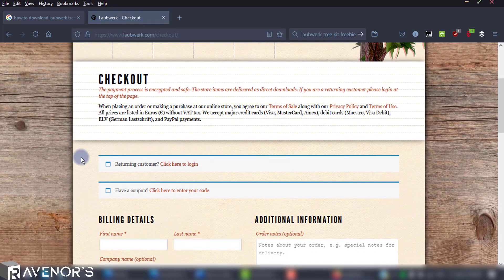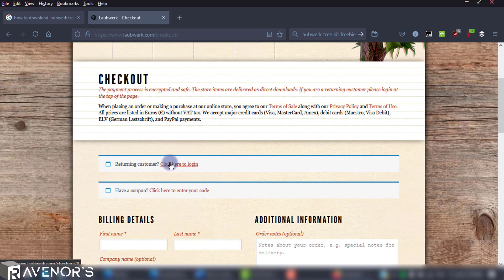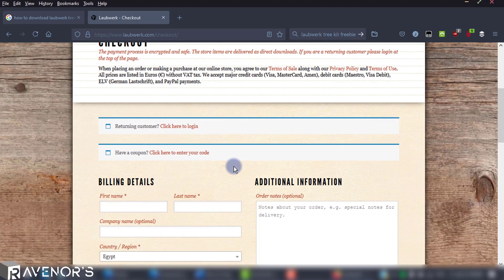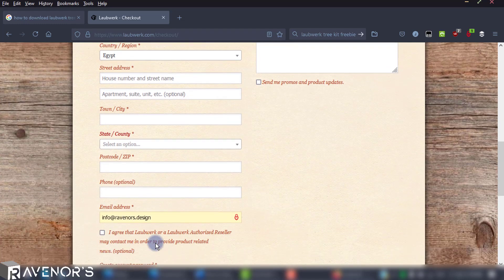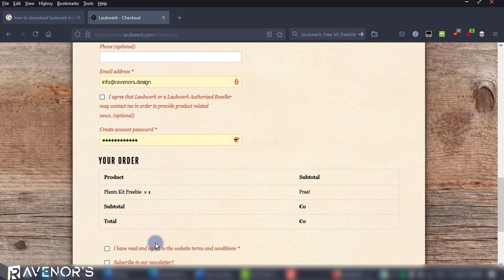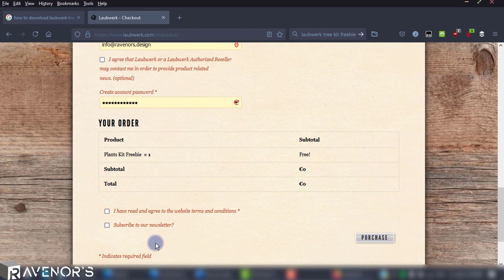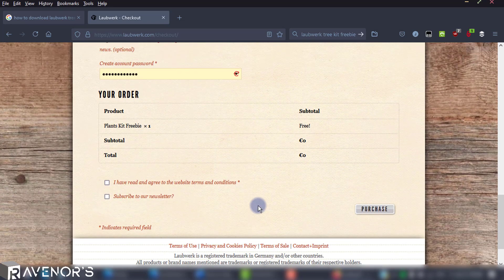On the checkout page, you'll see that you have the option to either log in or sign up. I already have an account, so I'll just log in. If you don't have an account, just proceed to fill this form and then click purchase.